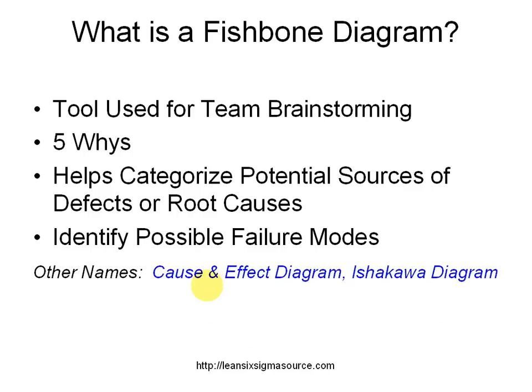Other names for the fishbone diagram are the cause and effect diagram or the Ishikawa diagram, Ishikawa named after the Japanese engineer who popularized the fishbone diagram.